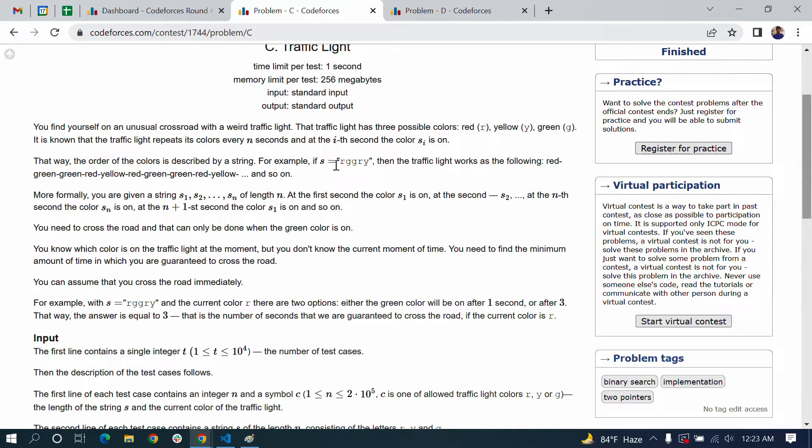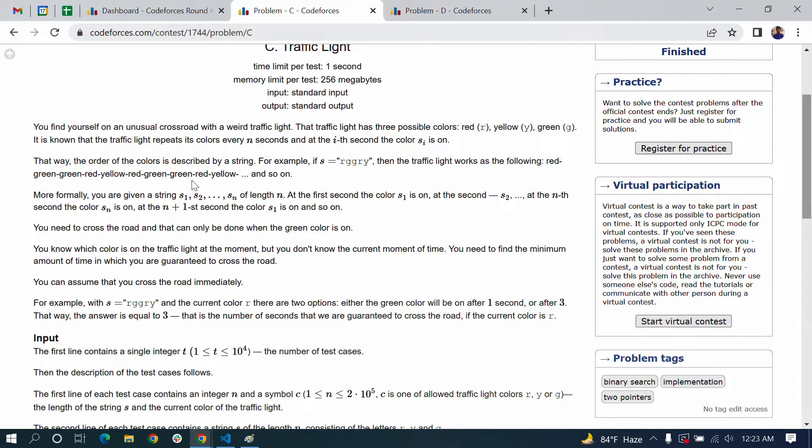For example, if s is equal to RGGRY, then the traffic lights work as follows: red, green, green, red, yellow, red, green, green, red, yellow, and so on.